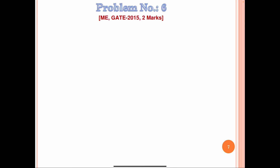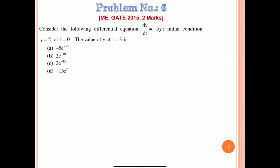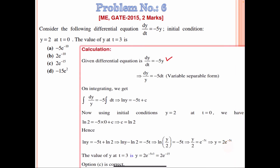Now question number 6. This question was asked in Mechanical Engineering GATE 2015. Consider the following differential equation: dy/dt = −5y, with initial condition y = 2 at t = 0. Find the value of y at t = 3. We have four options. Reducing to variable separable form: dy/y = −5 dt.